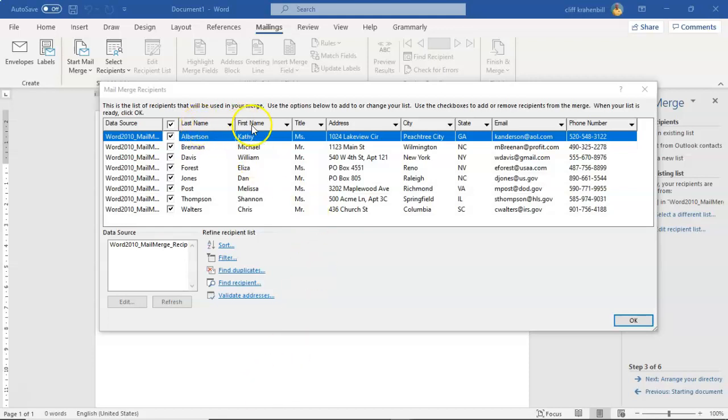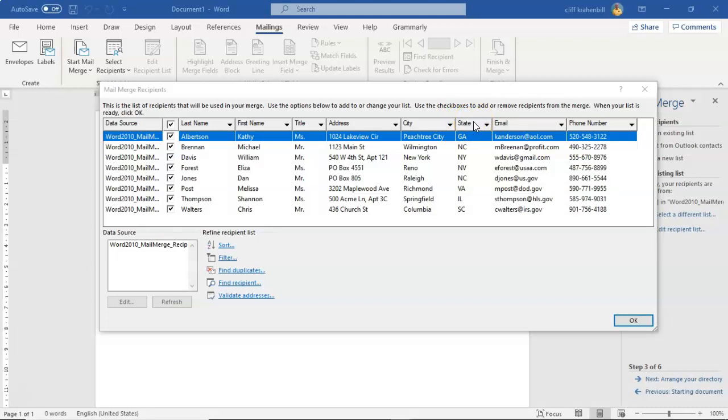So I'm going to have one, two, three, four, five, six on this one directory for just the users, their title, and their address, city, and state.